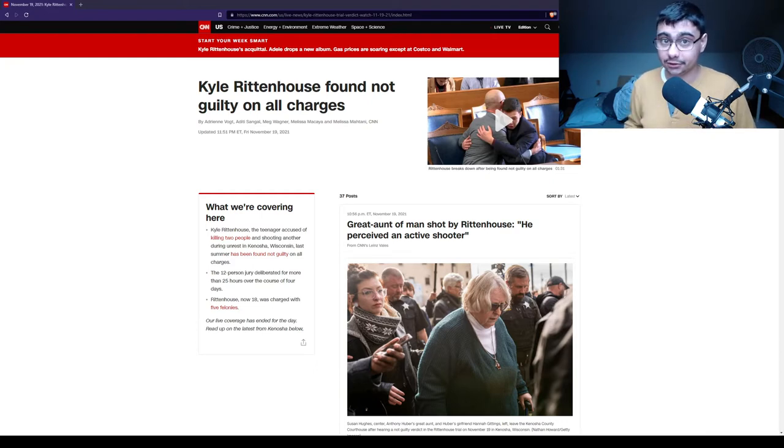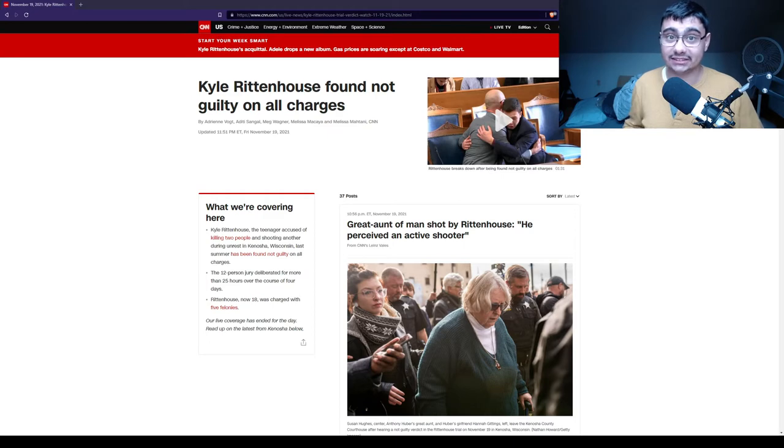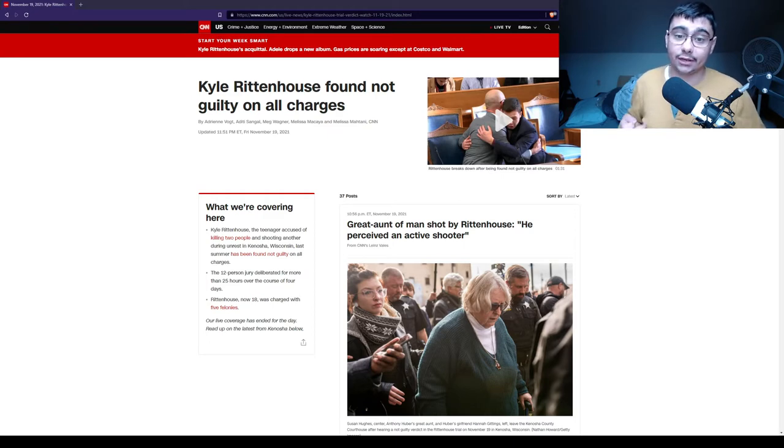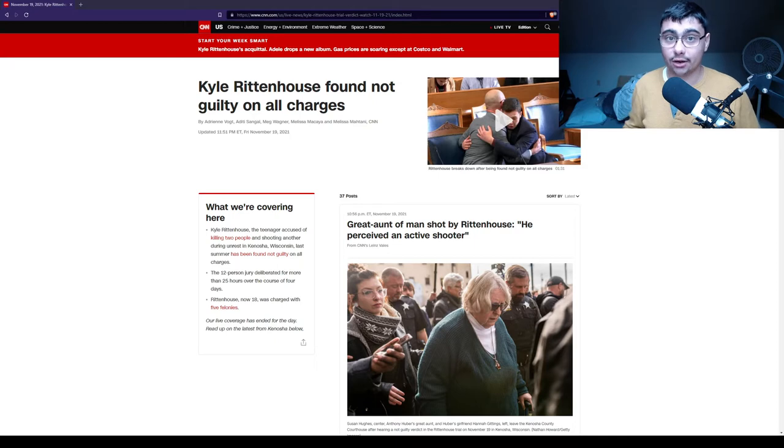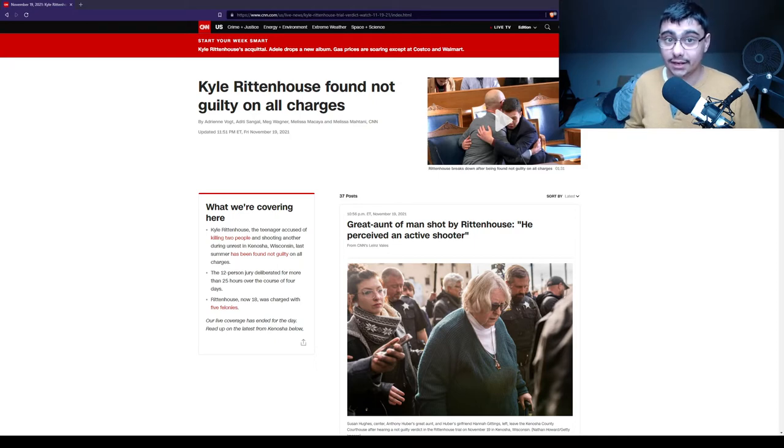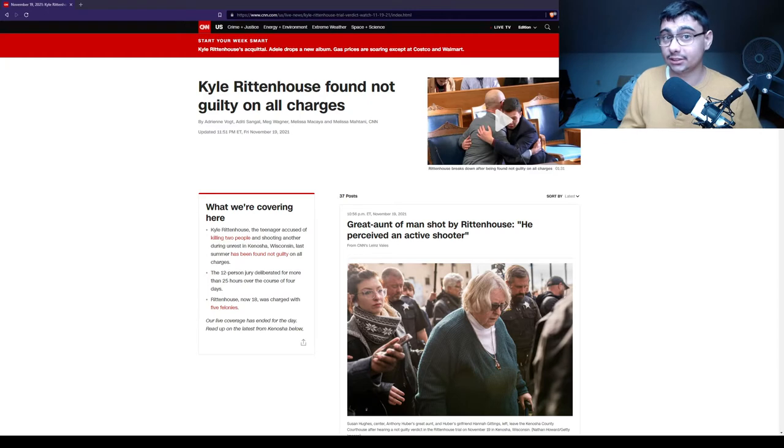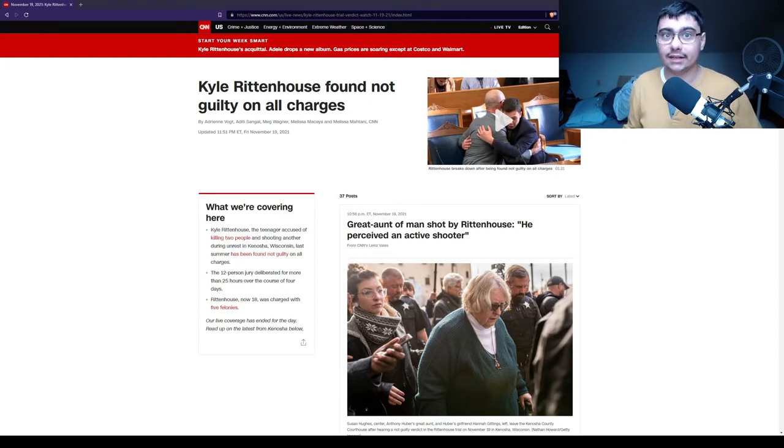Kyle shoots Rosenbaum four times, and Rosenbaum dies. A crowd of people starts circling around Kyle. Kyle actually does the responsible thing and goes towards police lines to try to turn himself in. The crowd was having none of that, and they were chasing after him.